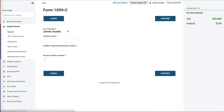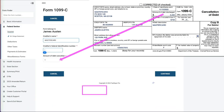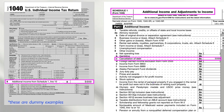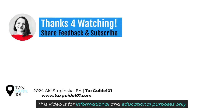Once you find it, you have to enter all the information from the form into the software. The additional income is listed on Schedule 1, Part 1, and flows through to 1040. Thanks so much for watching!